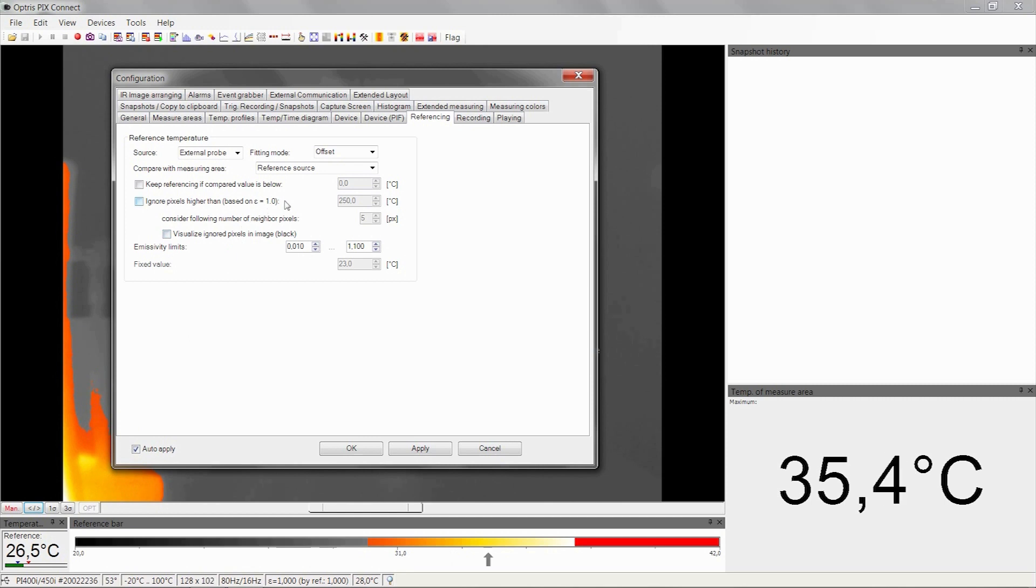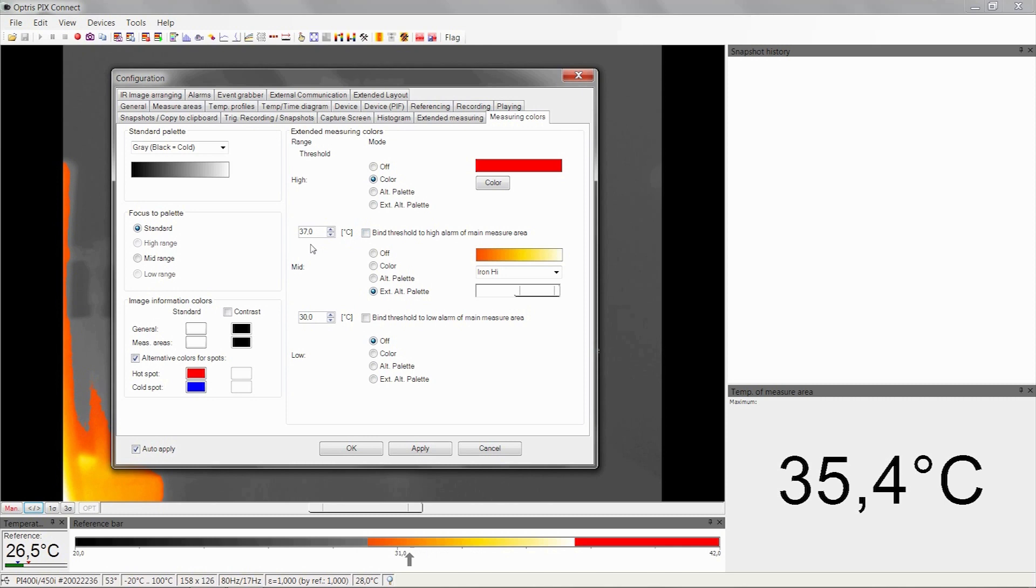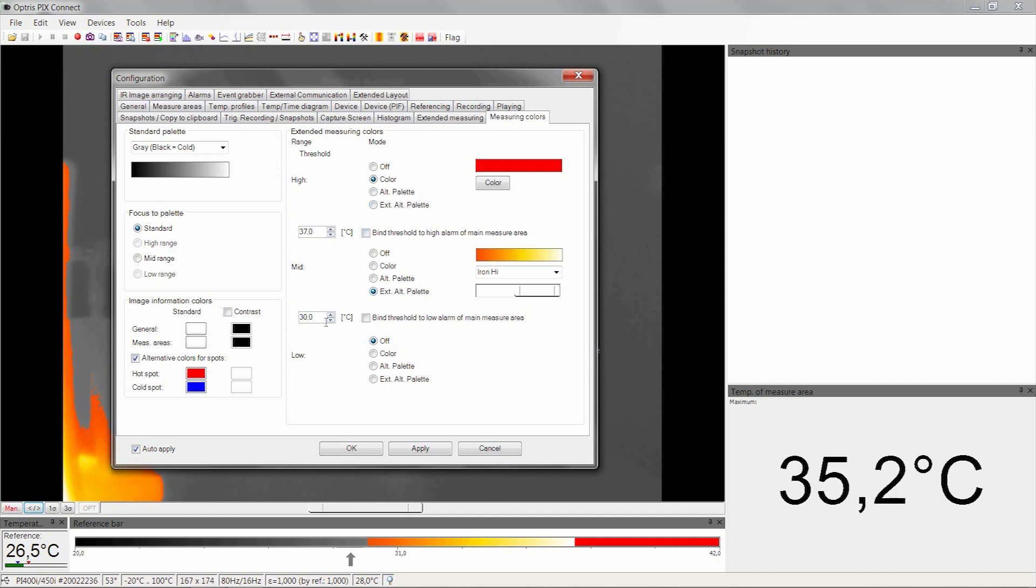Let's have a look at the measuring colors. Here you can define at which temperature you want a special color. All temperatures above 37 degrees C have the color red on the image. All temperatures between 30 degrees C and 37 degrees C have a chosen palette color.